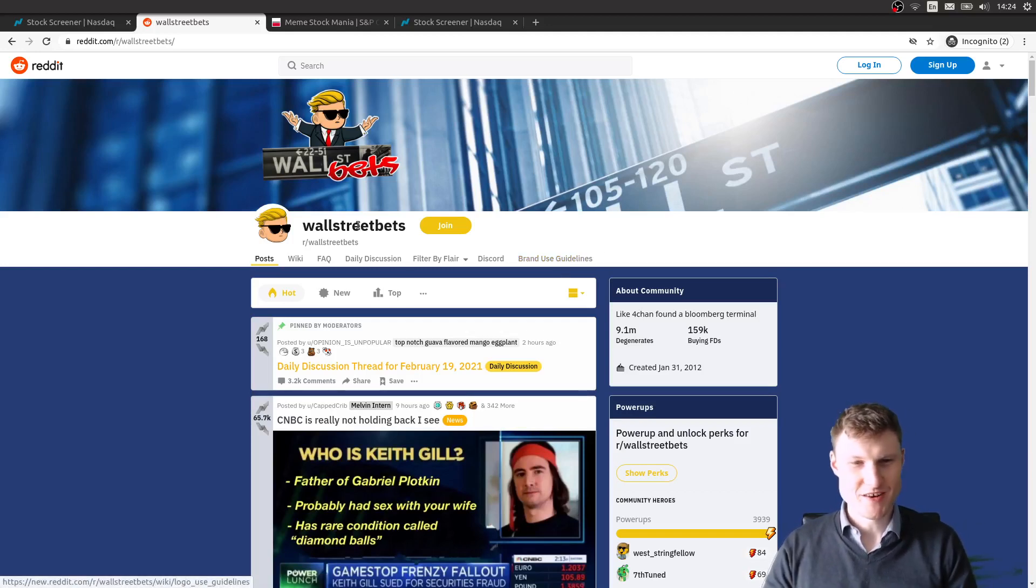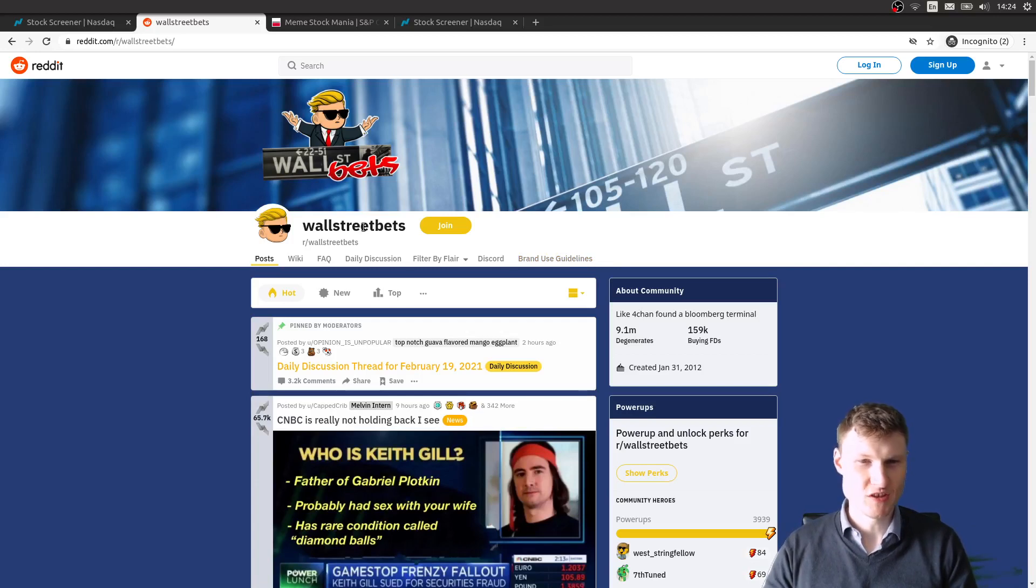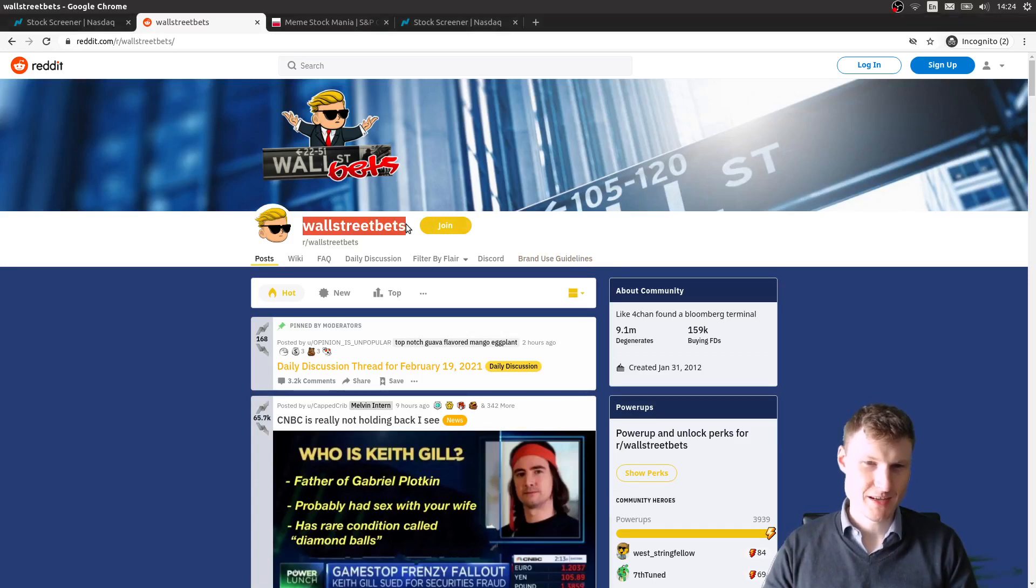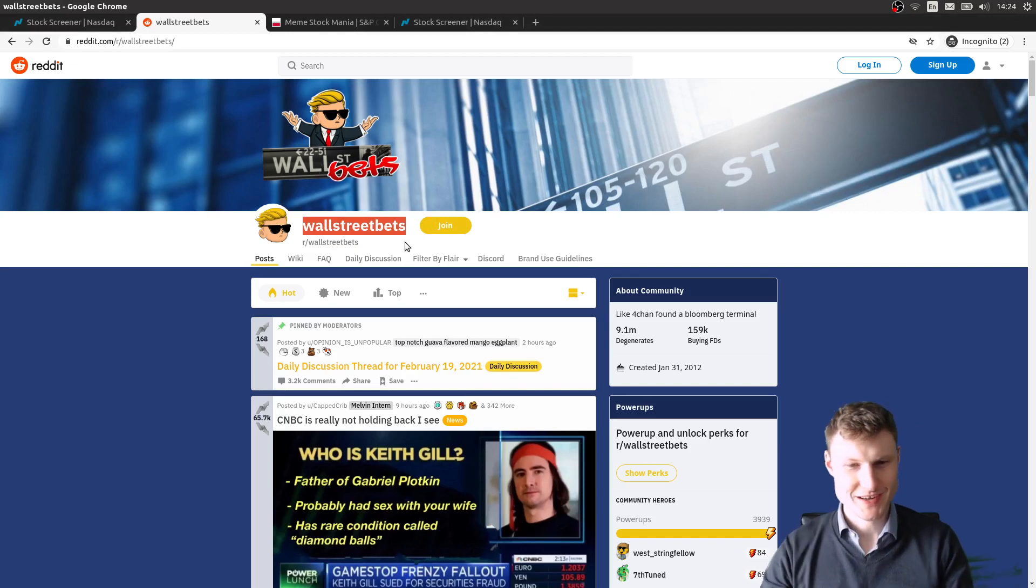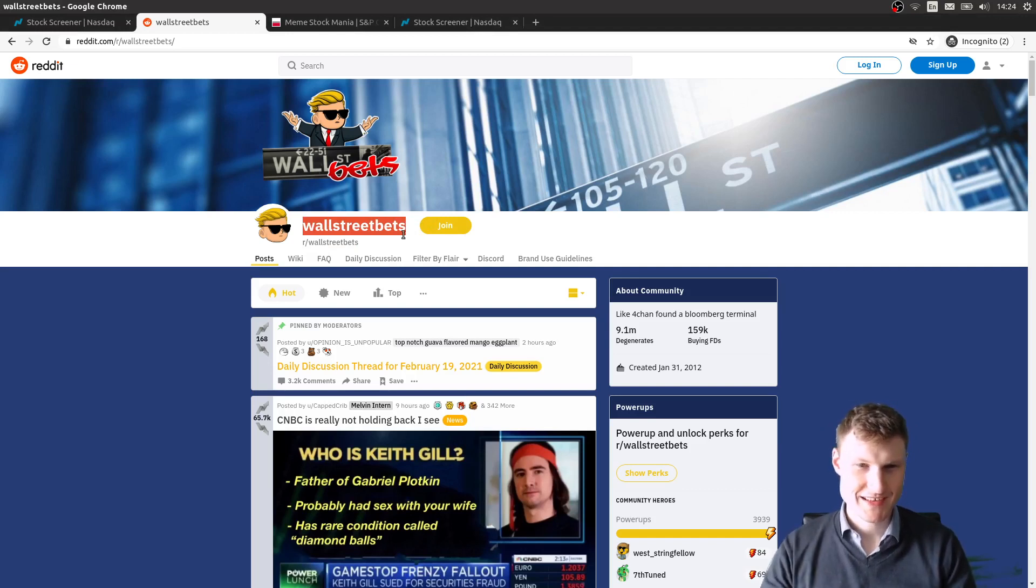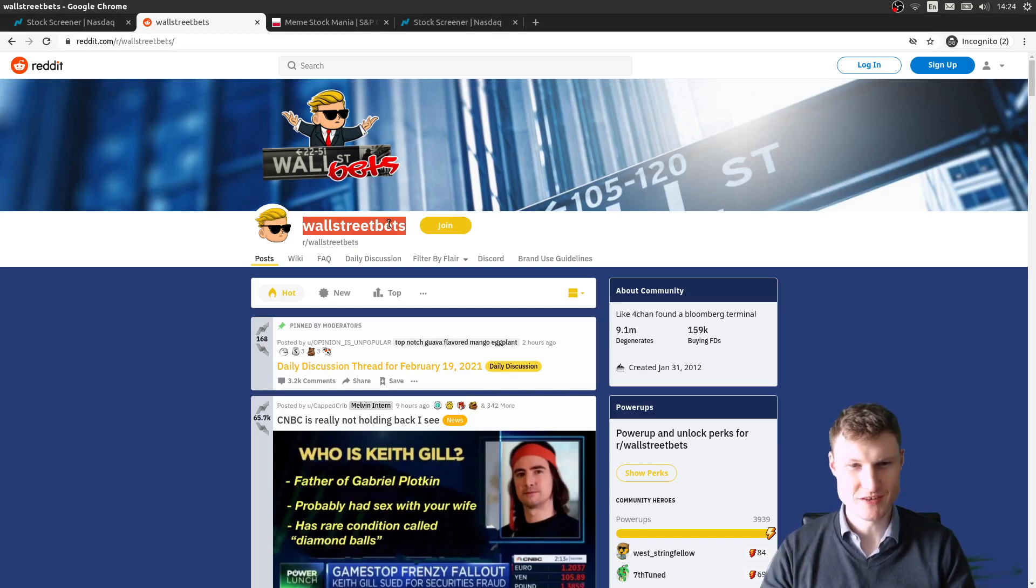Today we are on the subreddit WallStreetBets that became infamous after what happened to GameStop and the meme stocks, or stonks as they would be called on the subreddit.